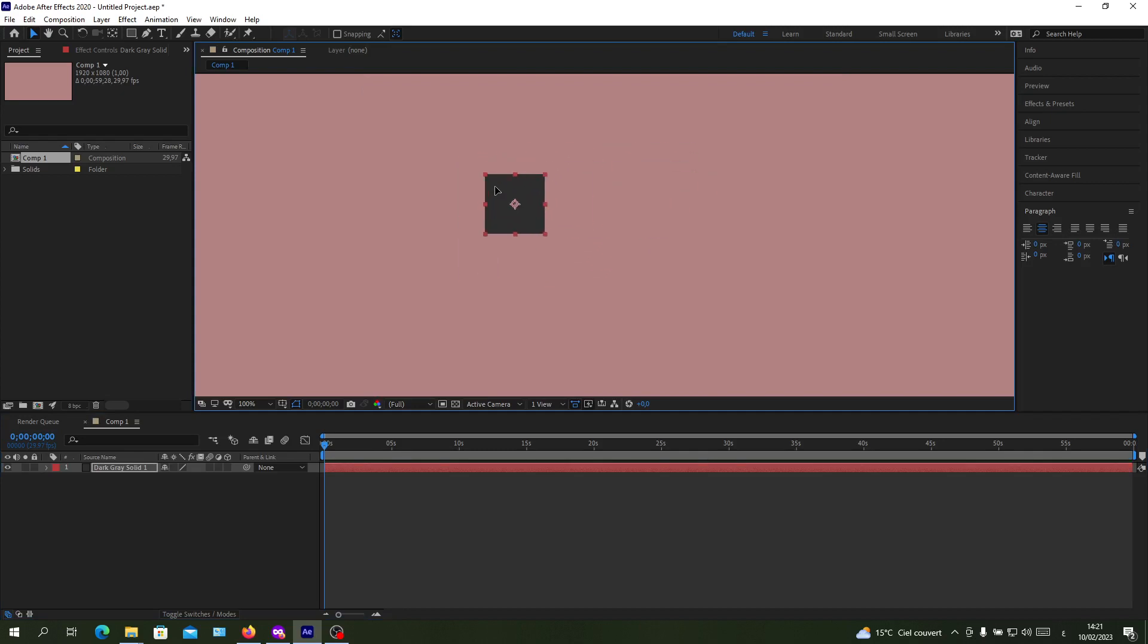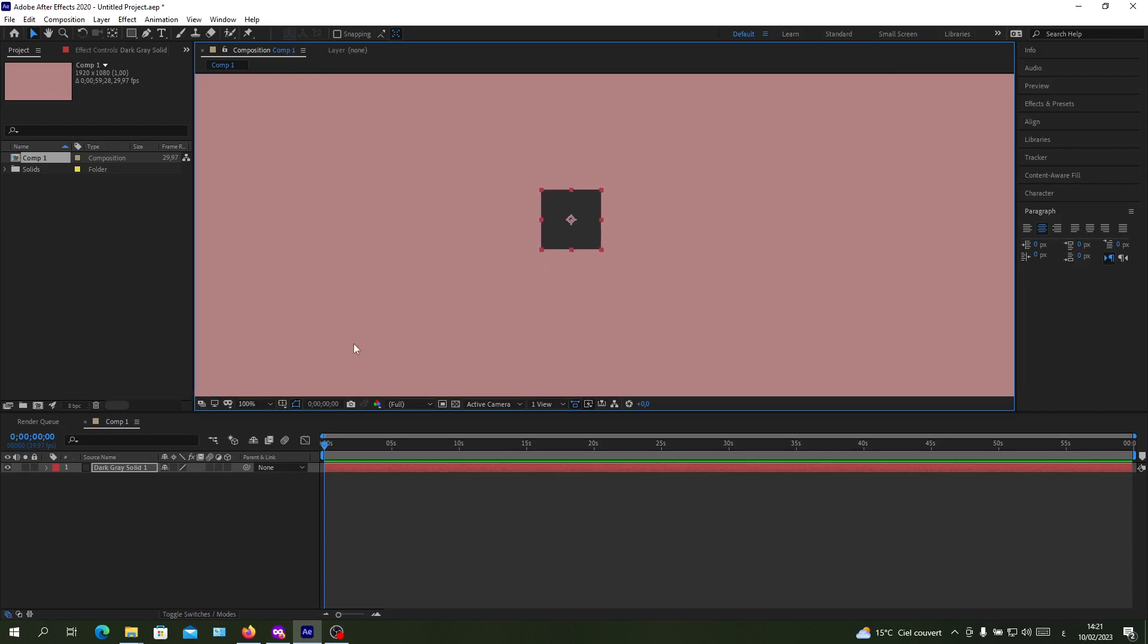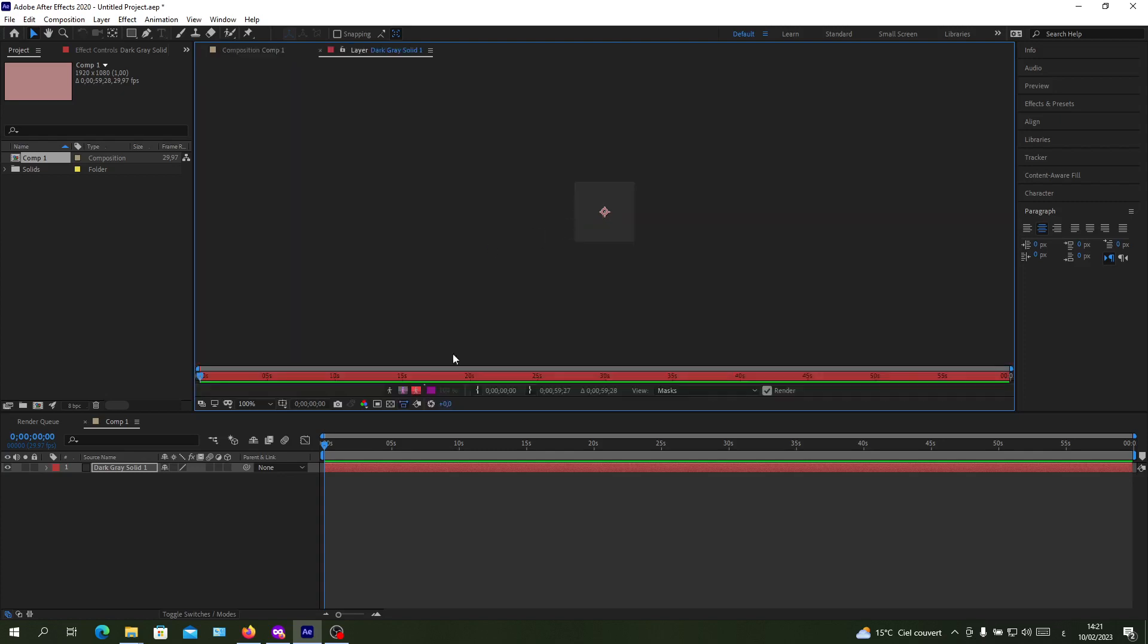To change the anchor point, there are two methods. The first one is to double click on your layer and isolate it as you can see.